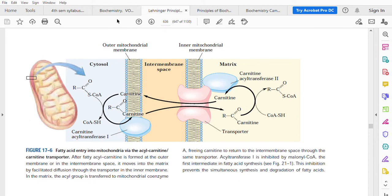Our fatty acid is activated to fatty acyl coenzyme A. This is the cytosolic site. This is the membrane of the mitochondrion. This is the matrix.